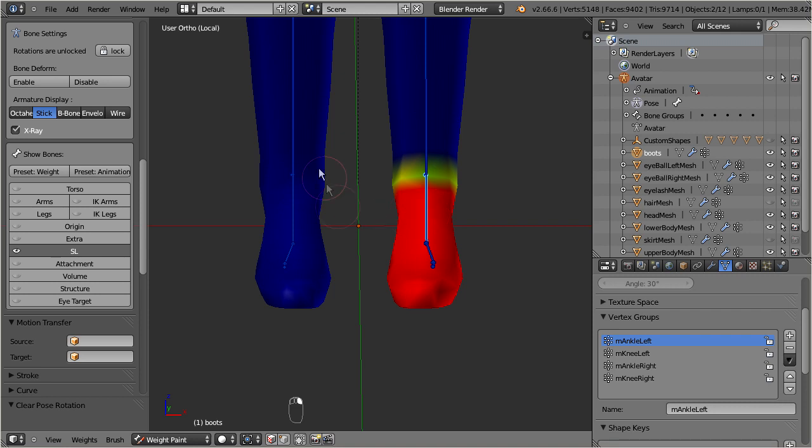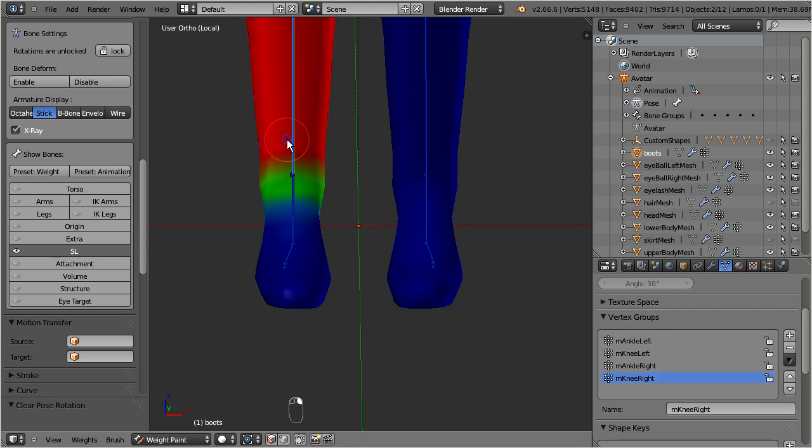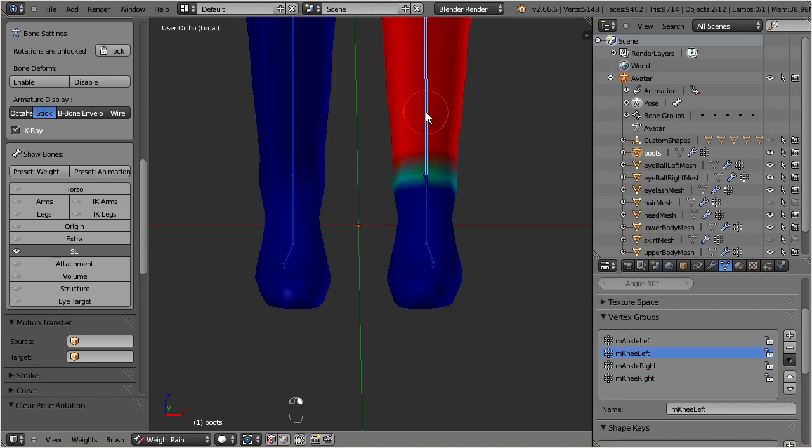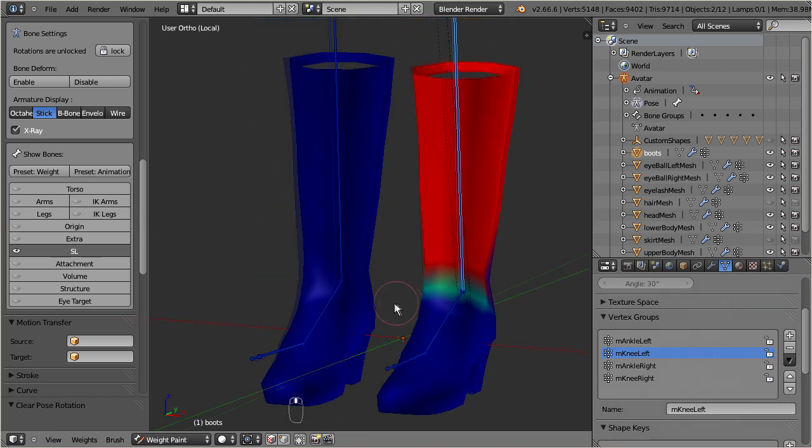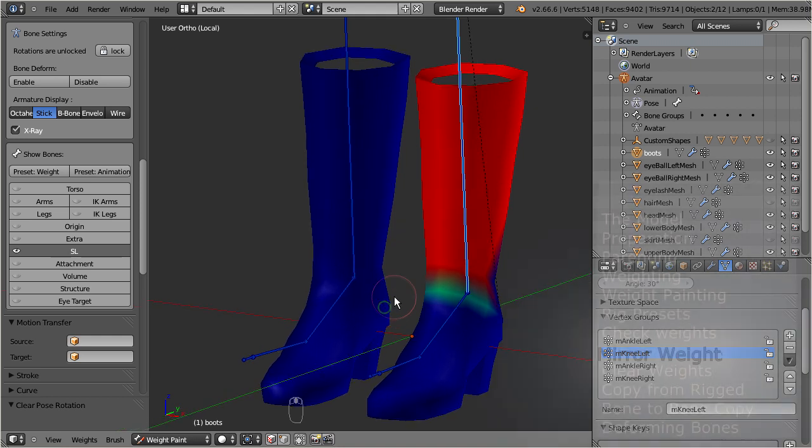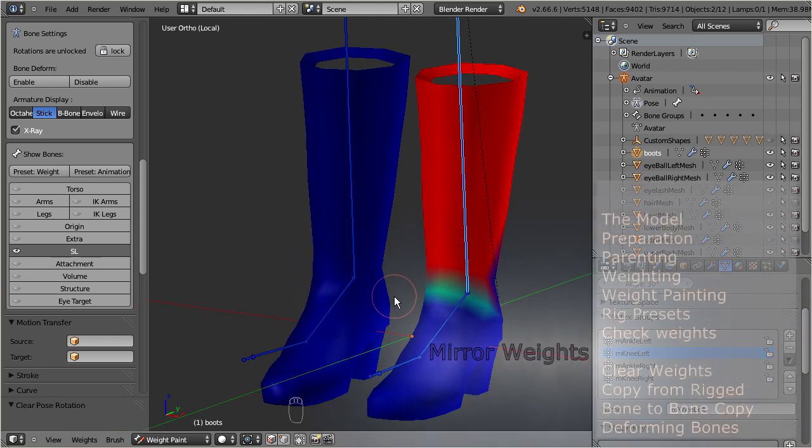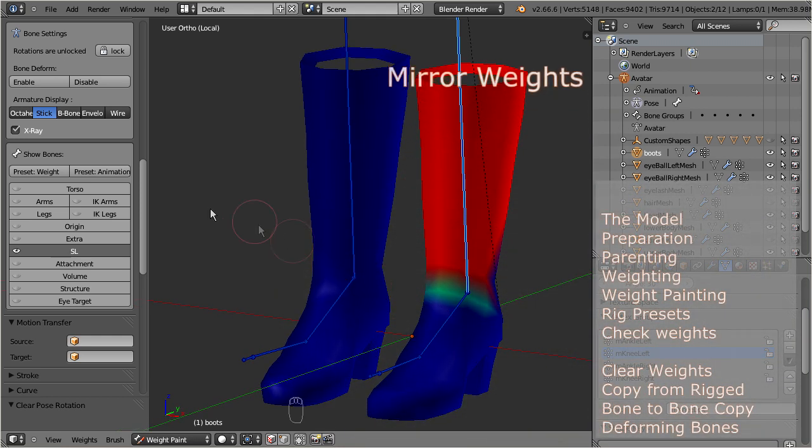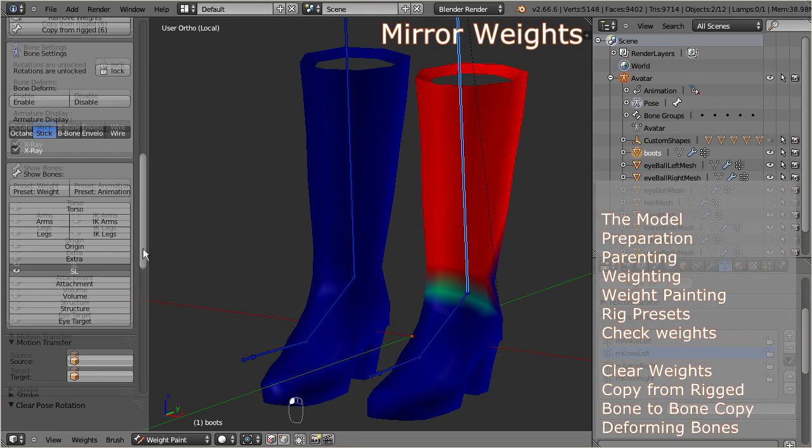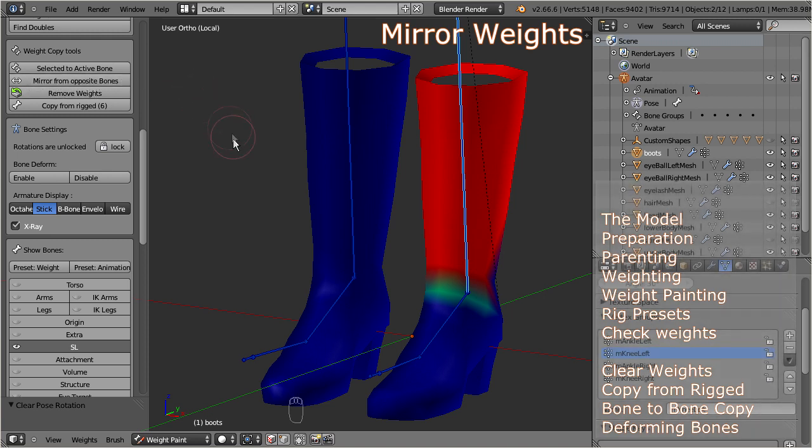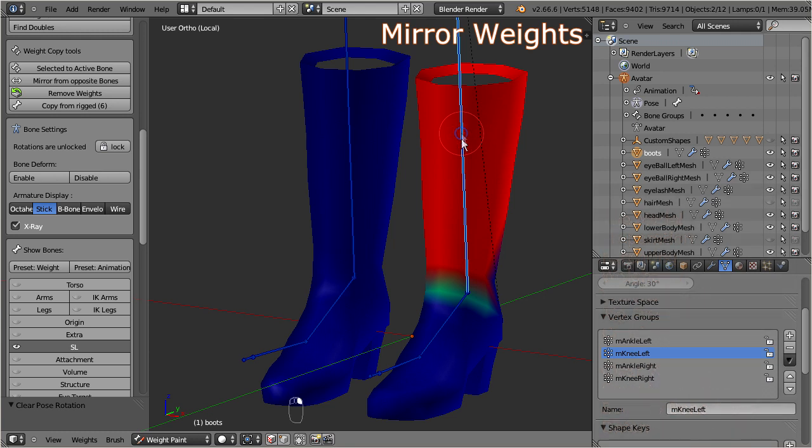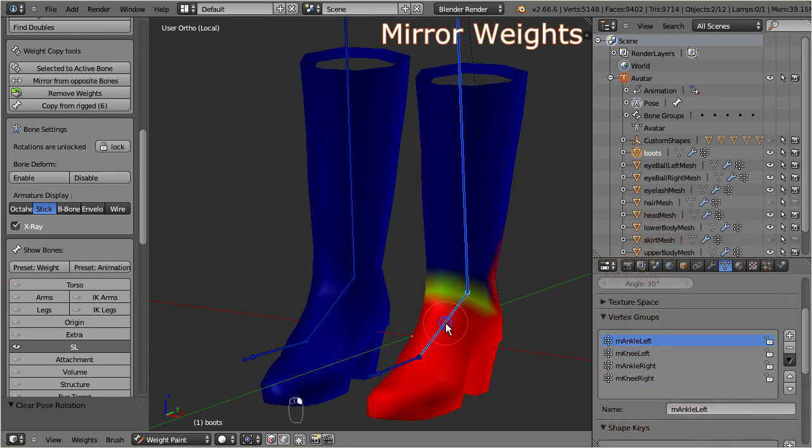This is not caused by Avastar, in fact this asymmetric weighting is one of the weird features of the default second life avatar. For this sort of problems we have added another function into the tool shelf, mirror from opposite bones. This function works reliably on all of the Avastar bones, and it is used as follows. Select the bones which contain the wrong data. In our case, this are the left ankle and knee bone. Then locate the mirror from opposite bones function in the tool shelf.